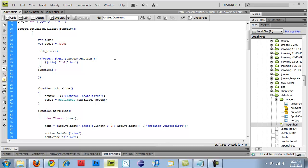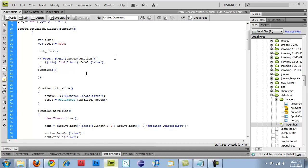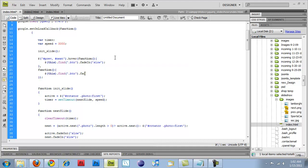So now this dot find, and I'm going to be setting an additional class to each of my previous and next blue buttons. And I'll get into that in a second. Button dot fade in slow. So this dot find dot btn dot fade out slow.